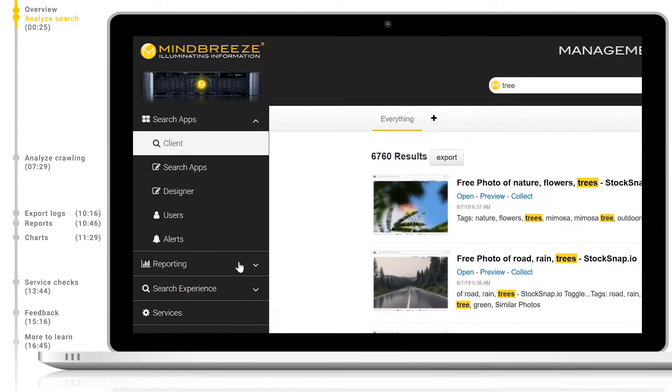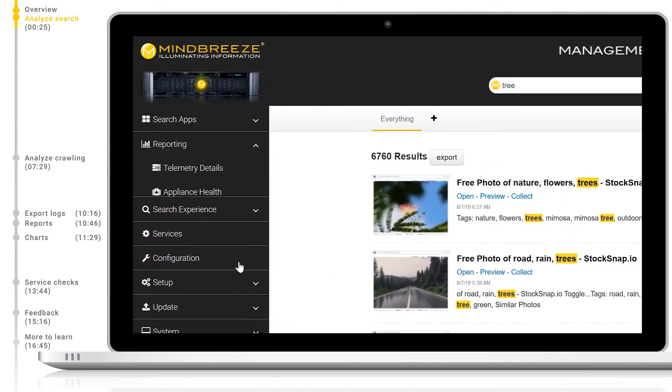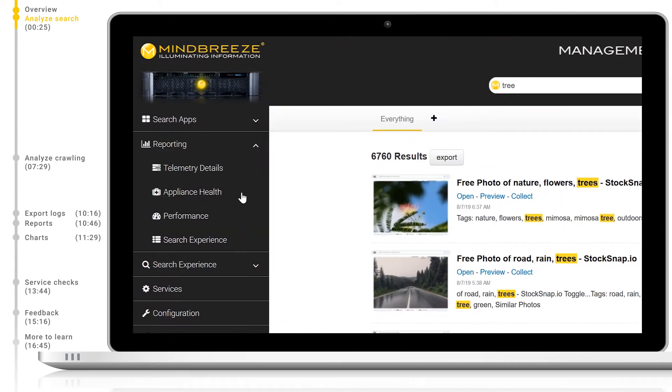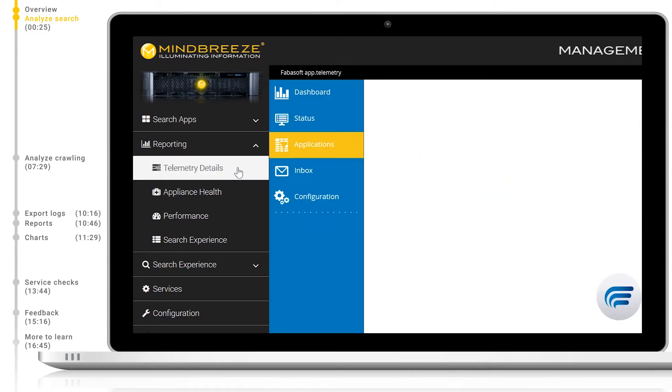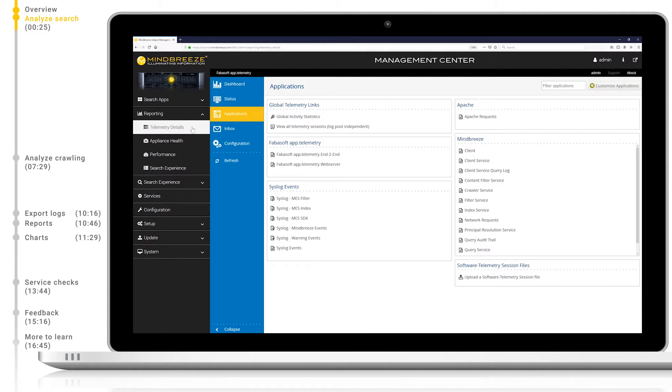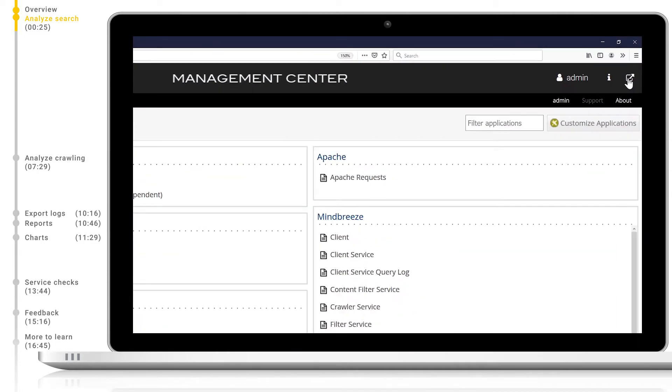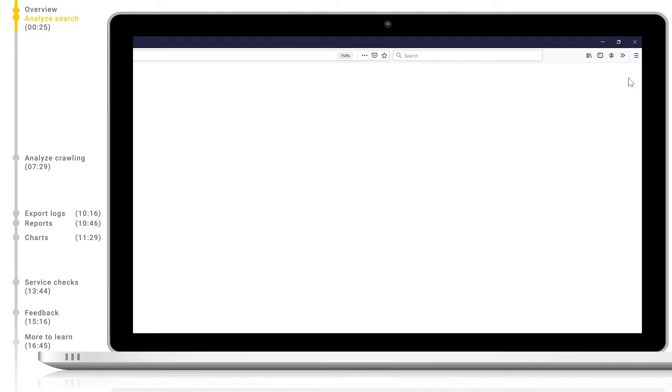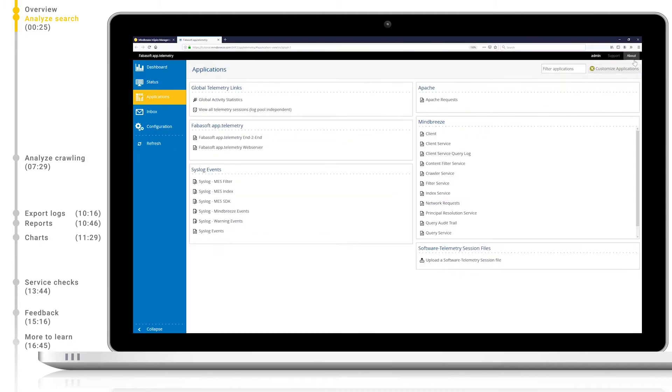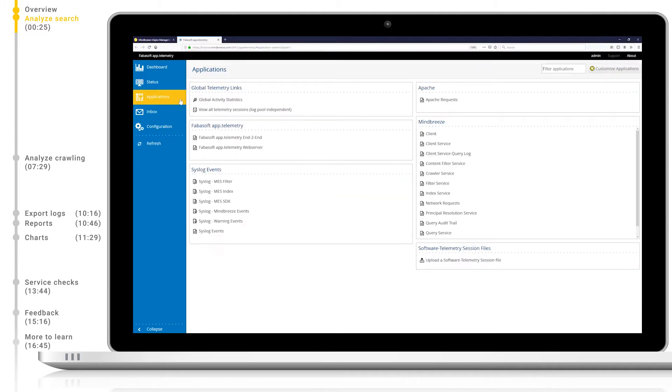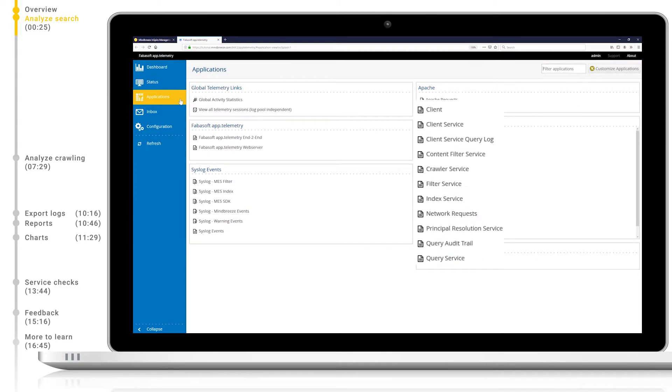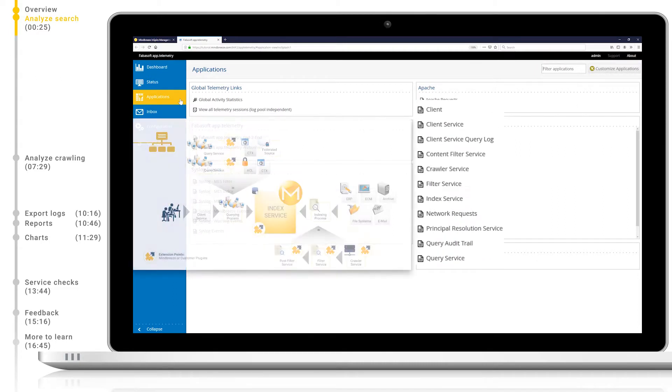Now, in a second tab, let's open up app telemetry. We can access this in the Management Center via reporting telemetry details and pop this out in a new tab. When we select applications on the left, we can see links to all of the log pools available to us. On the right, in the Mindbreeze section, we can see all logs for the search pipeline, from crawling to searching.